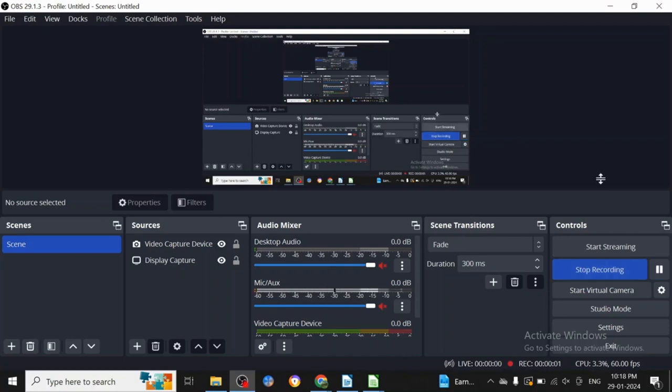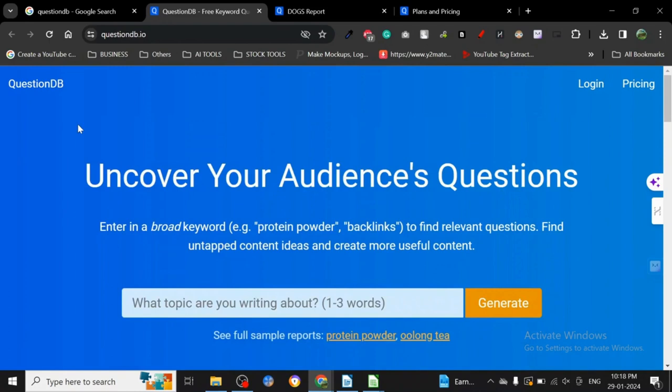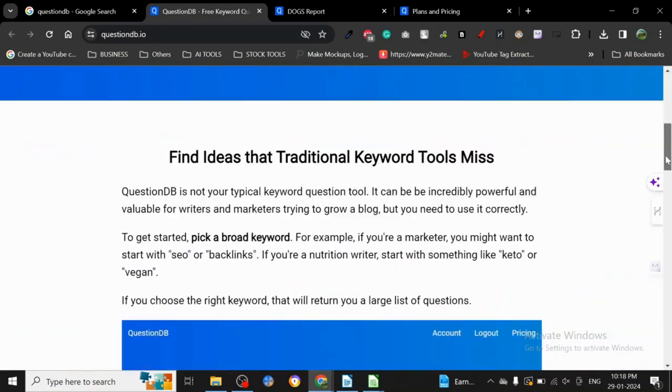Hey guys, today I want to share another keyword research tool with you all: QuestionDB.io. It's kind of a funny keyword tool if you ask me, and there's a very good reason for it.